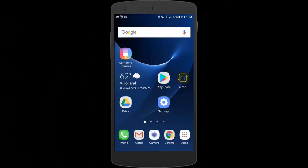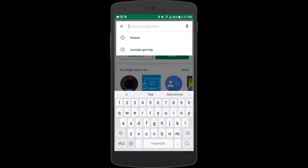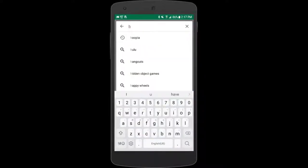If you haven't already done so you'll need to install Hoopla on your phone. Let's start by going to the Google Play Store and there we're going to search for Hoopla Digital. Once you find it you can just choose to install.